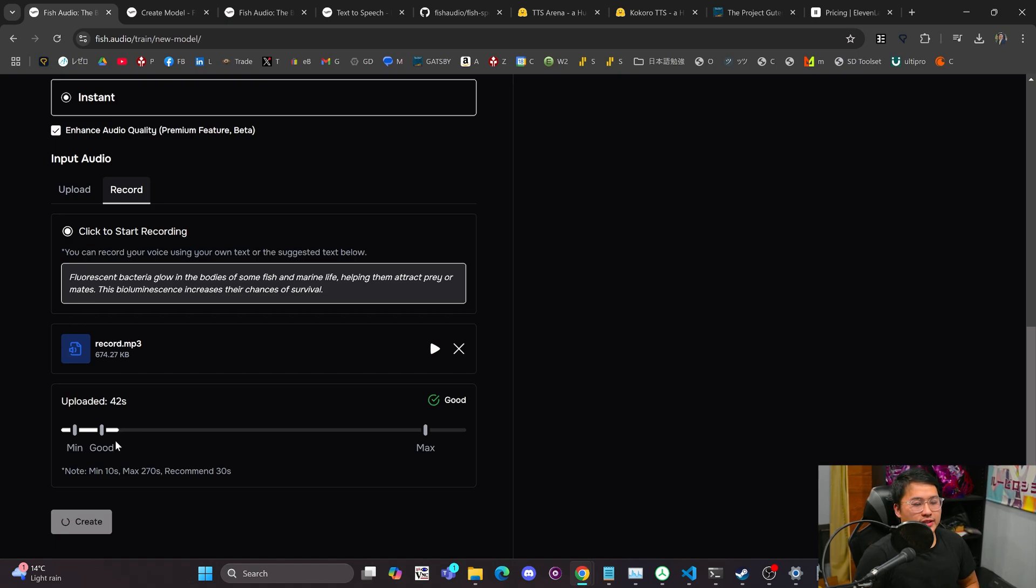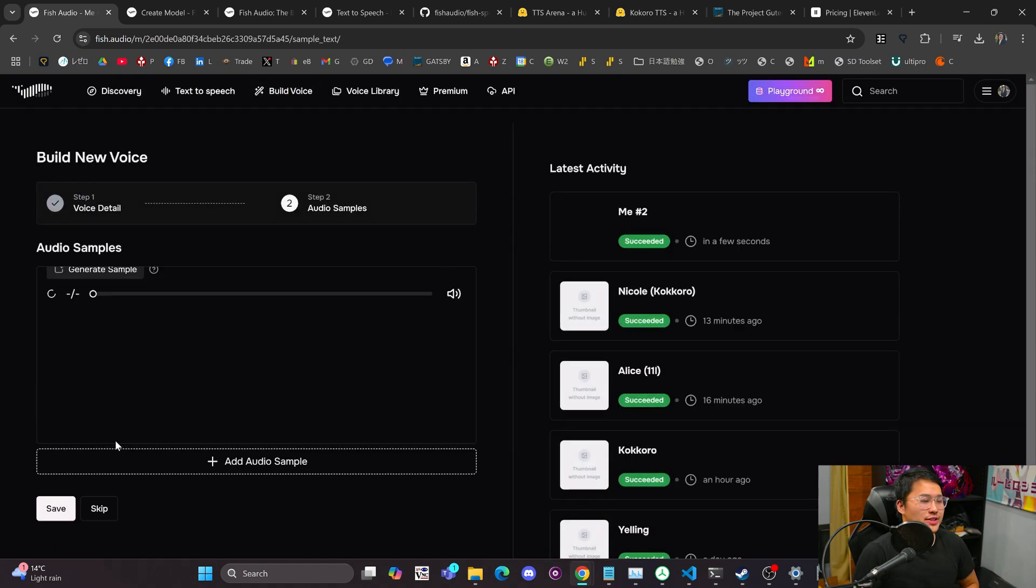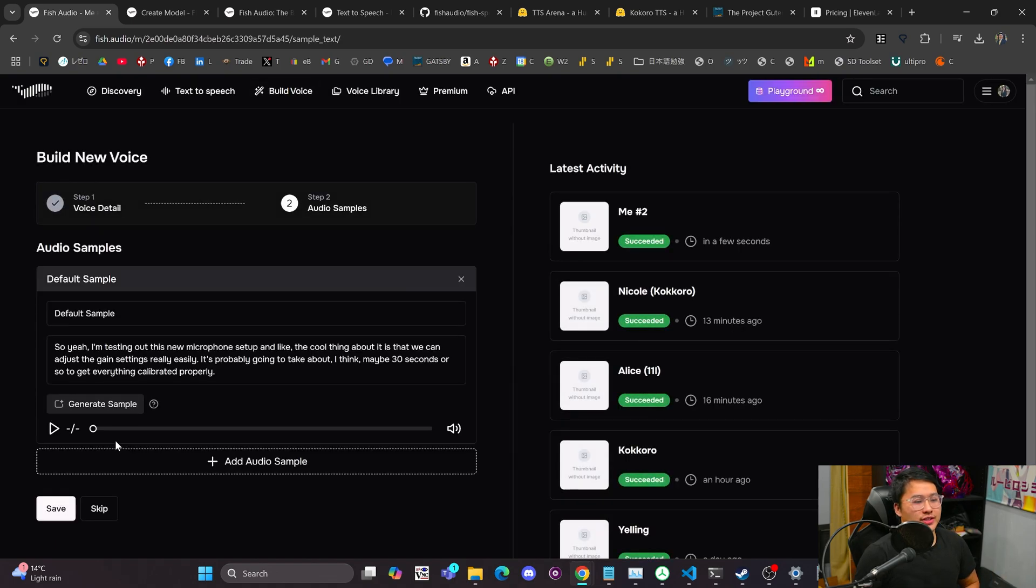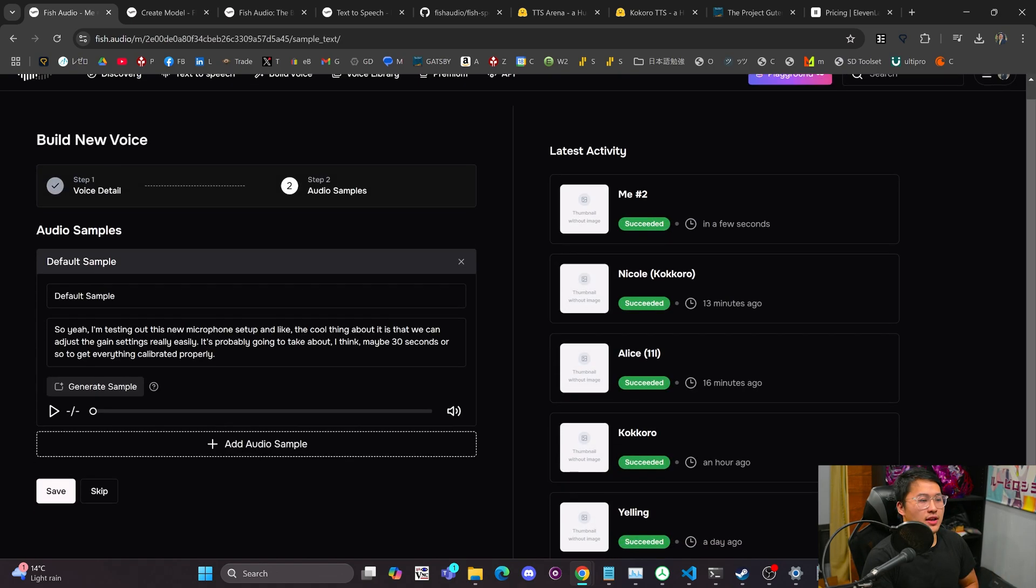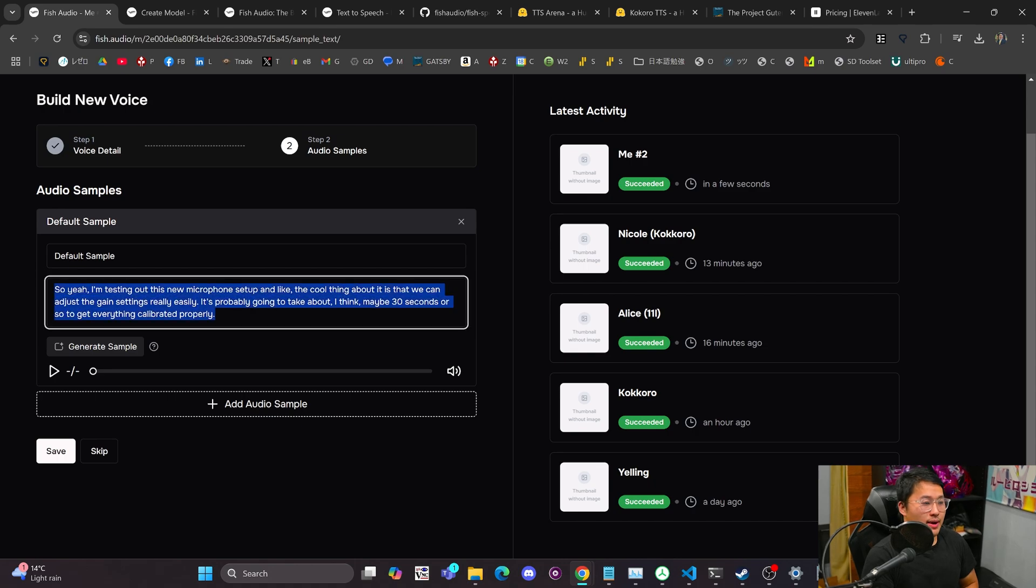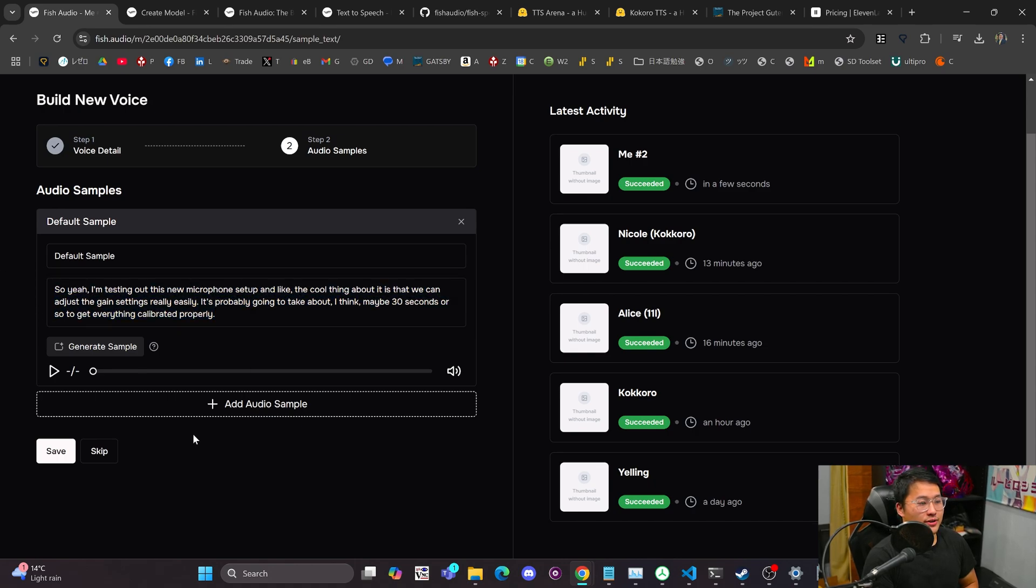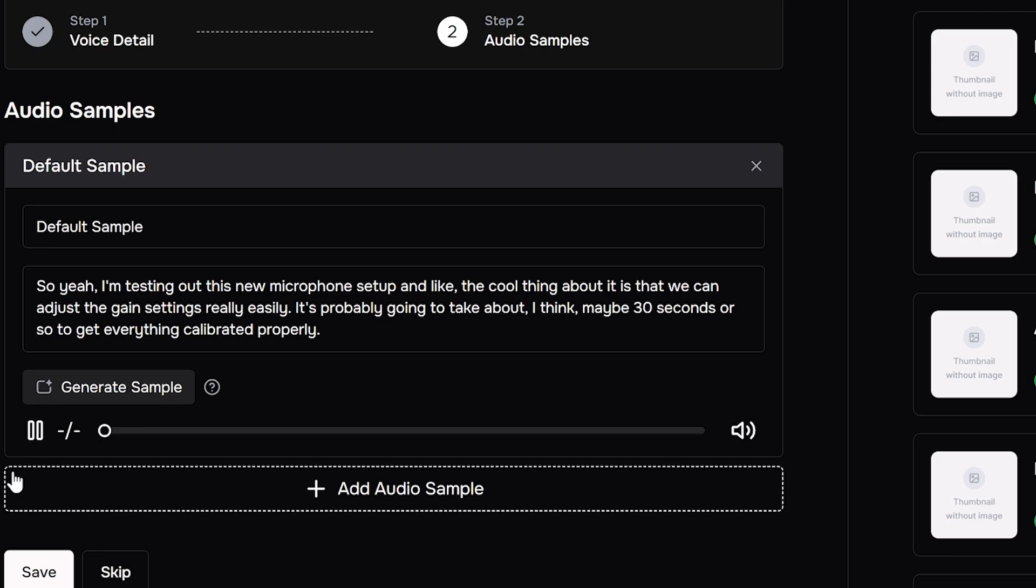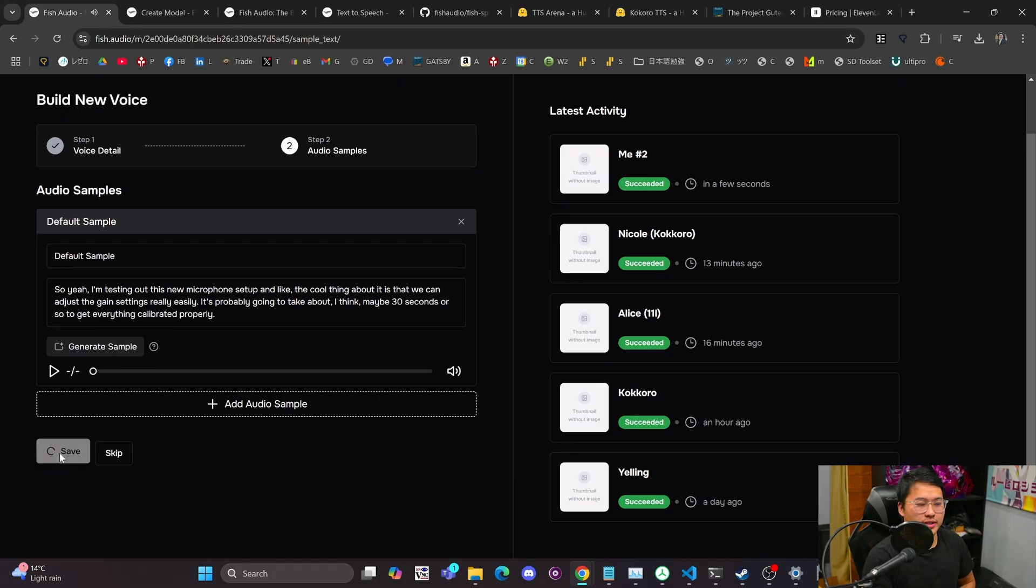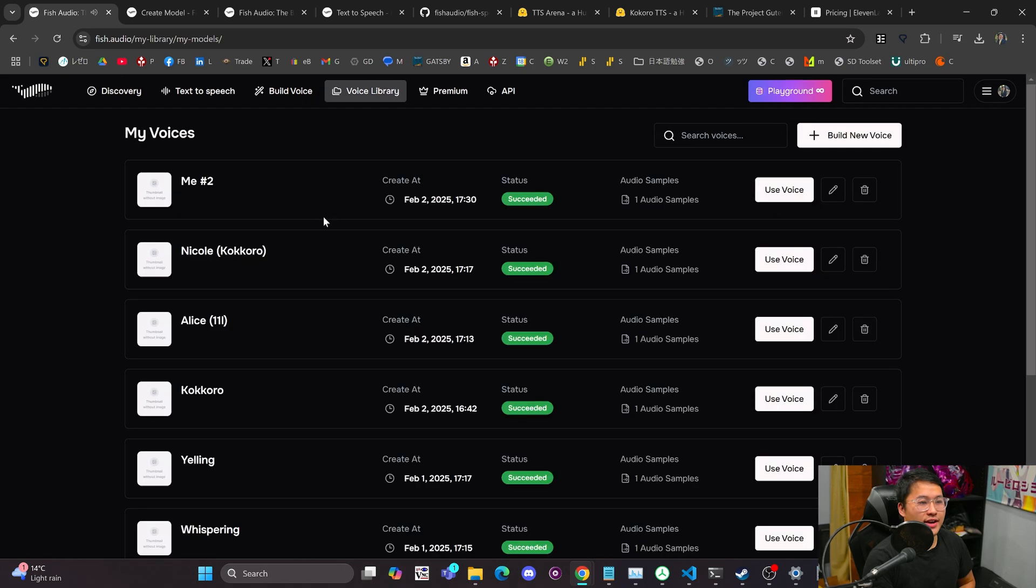What it does is that while it's creating this voice, it also generates a sample with that voice, which is what it's going to be using for the model. So here we go. Here's the generated sample. We'll take a listen to that. So yeah, I'm testing out this new microphone setup. And the cool thing about it is that we can adjust the gain settings really easily. It's probably going to take about, I think, maybe 30 seconds or so to get everything calibrated properly. Cool. So we can save that.